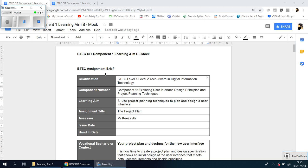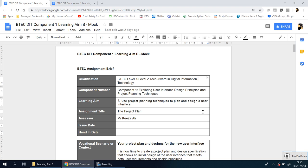Hello ladies and gentlemen, now looking at Component 1 Learning Aim B. If you've reached this video it means you've done everything in Learning Aim A, so well done.